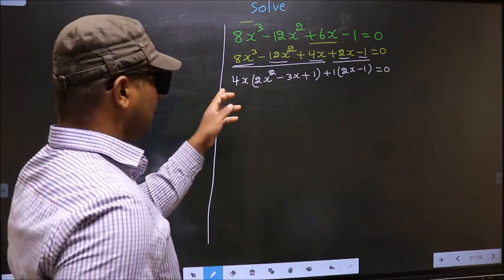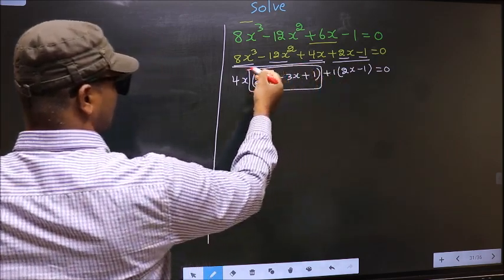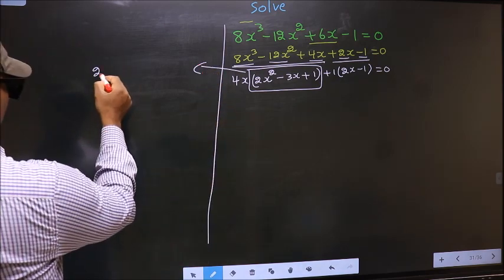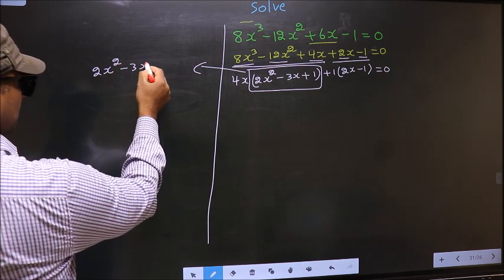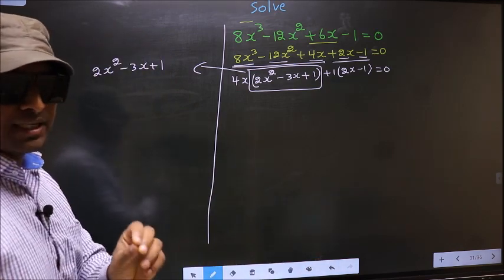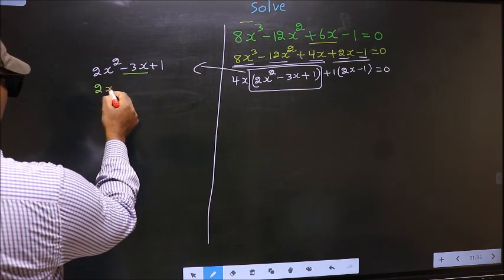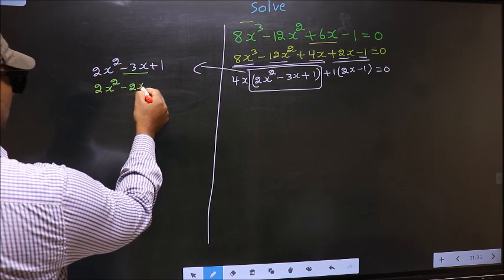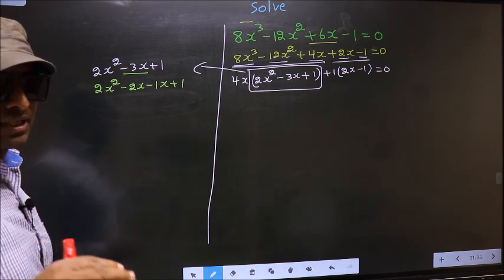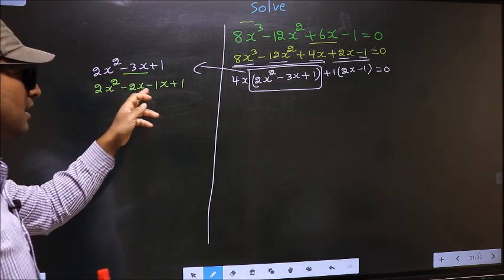Now in this entire equation we have come across a quadratic. So I will factorize this quadratic: 2x² minus 3x plus 1. To factorize this we should split the middle term, that is minus 3x. So in place of minus 3x I write minus 2x minus 1x. Directly I have split minus 3x into minus 2x and minus 1x.